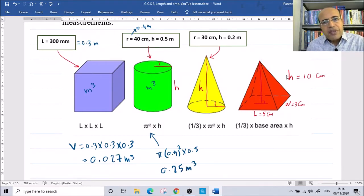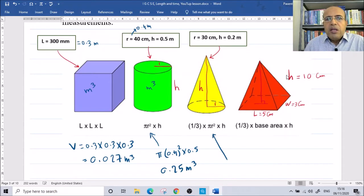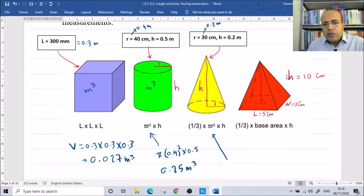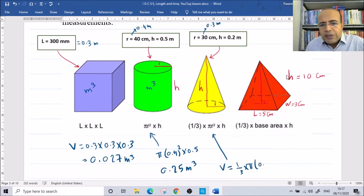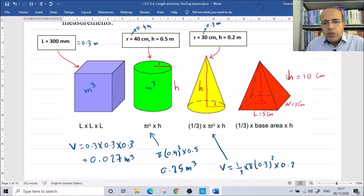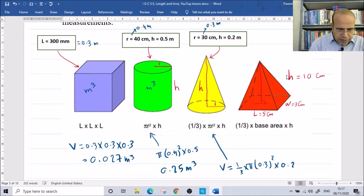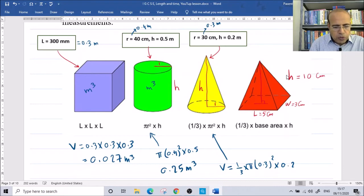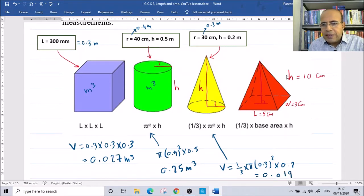The same approach applies to the cone. The volume of a cone is one-third times π times r squared times h. The radius is 30 centimeters, which converts to 0.3 meters. The height is 0.2 meters. Using the calculator: one-third times π times 0.3 squared times 0.2. The answer is 0.019 cubic meters.